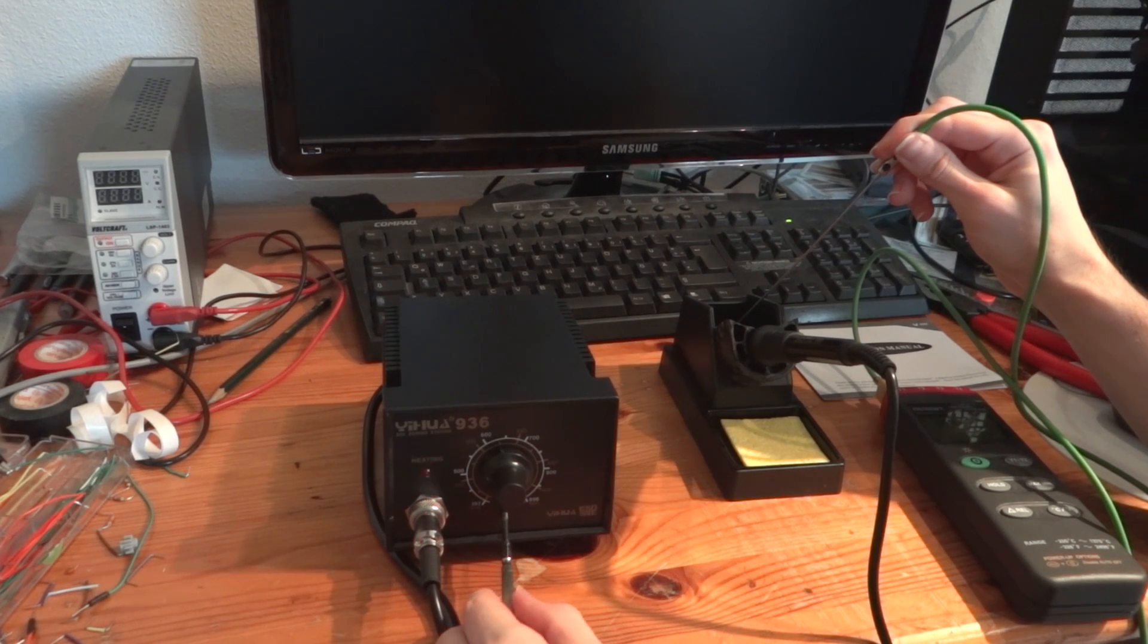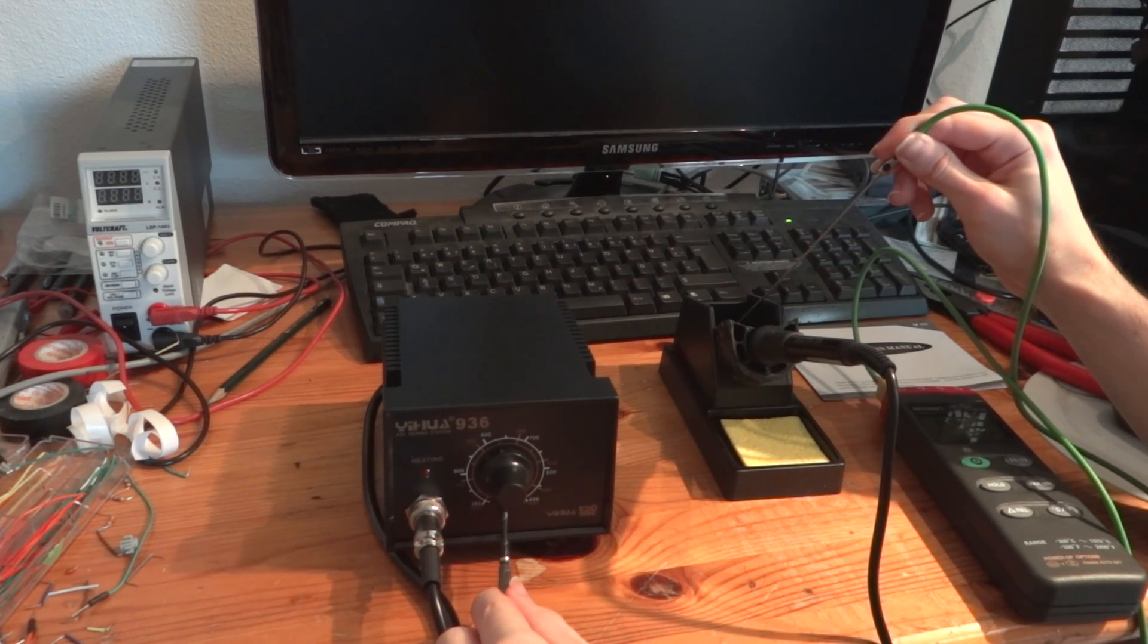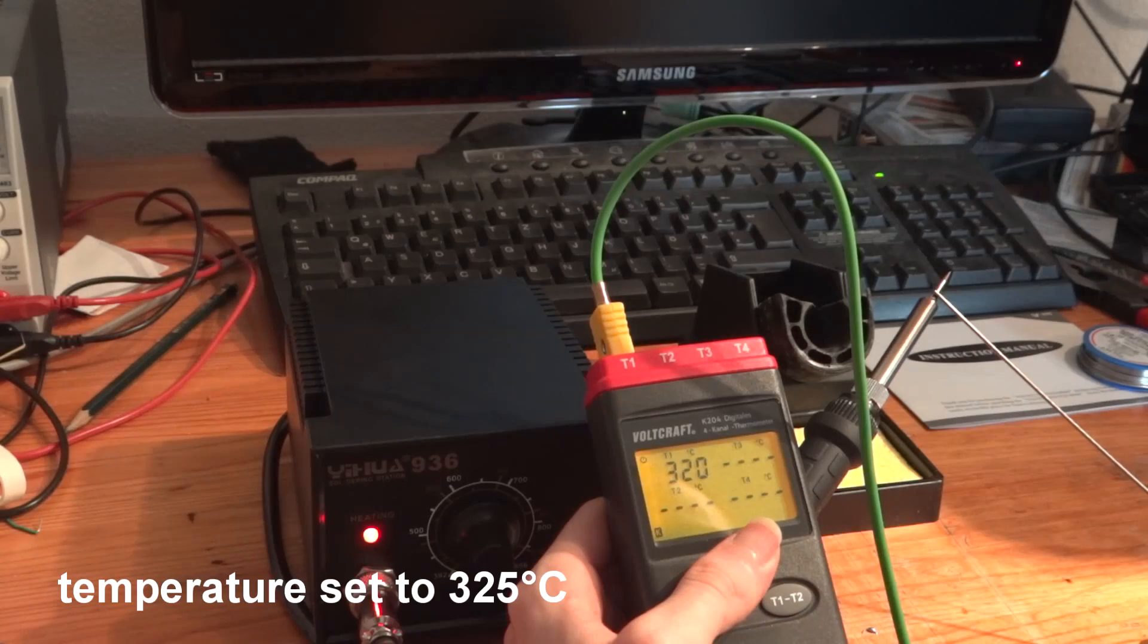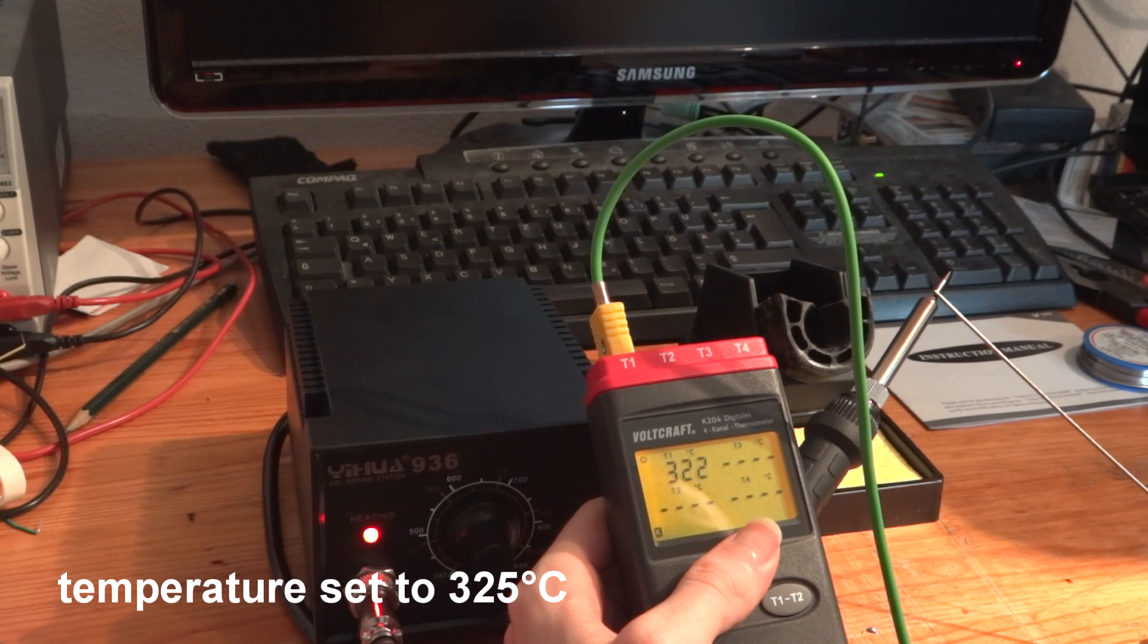It heats up very quickly and after some fine-tuning of the potentiometer it holds the correct temperature.